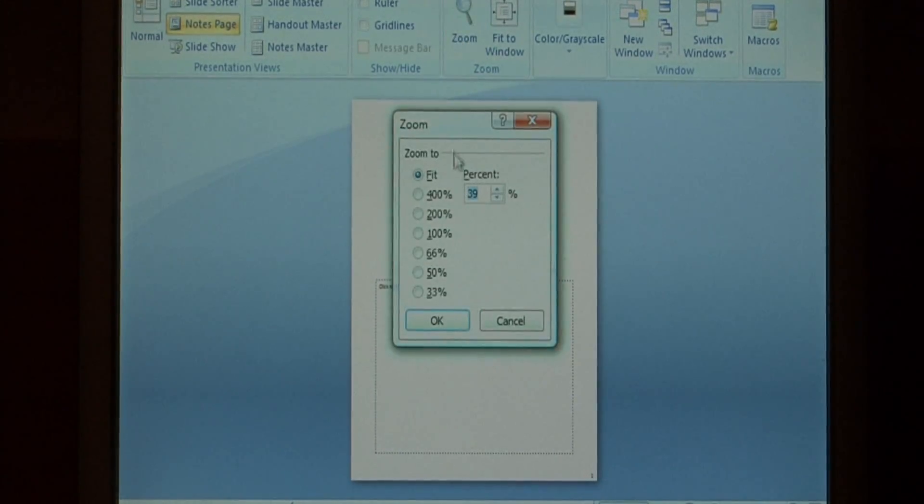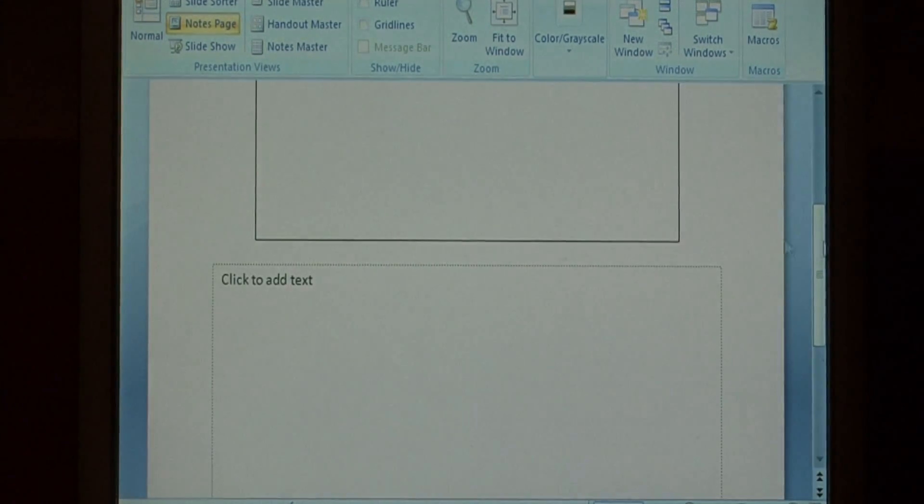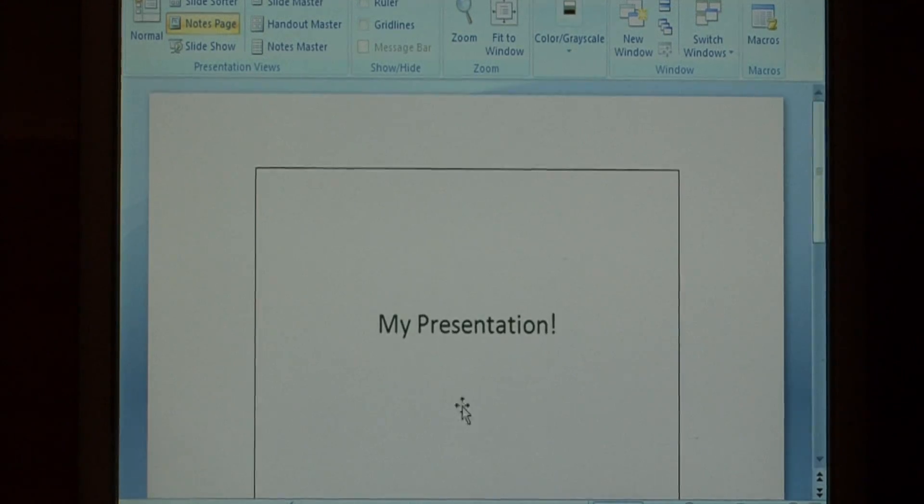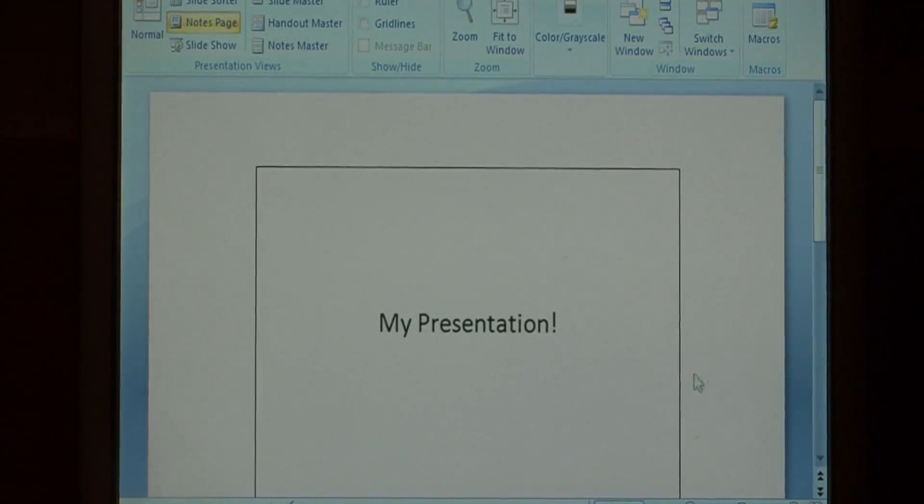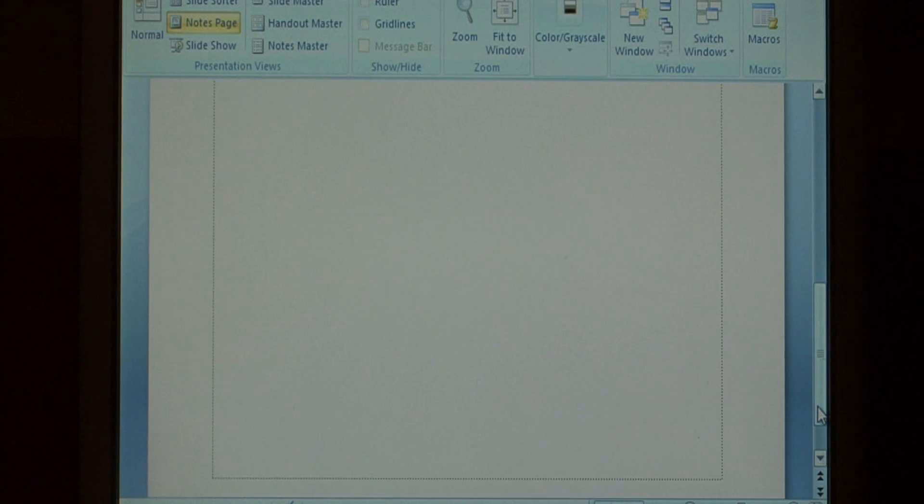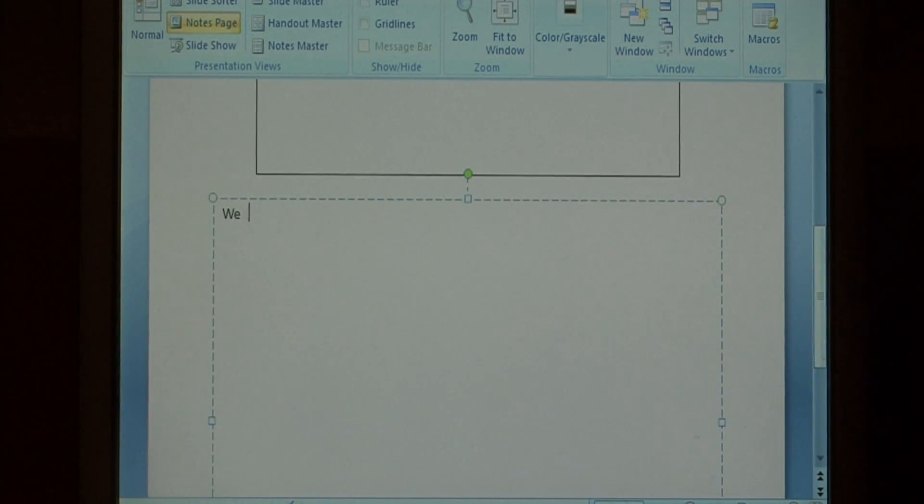Now I'm going to zoom in a little bit so we can see it better. But at the top of the notes page we have our slide that we've been working on, and at the bottom we have a text field where we can enter notes.